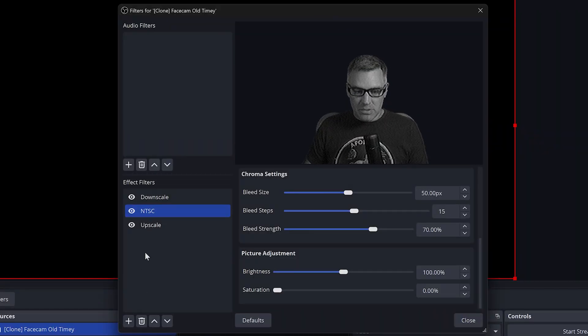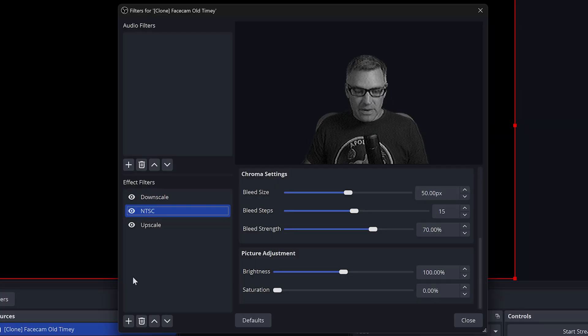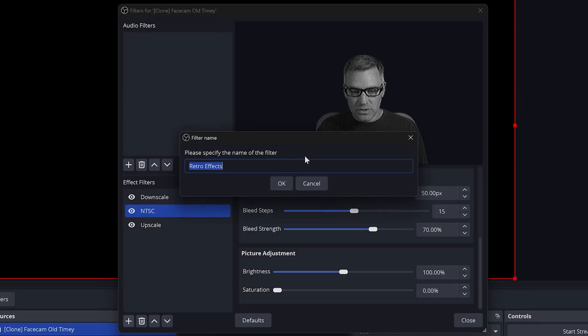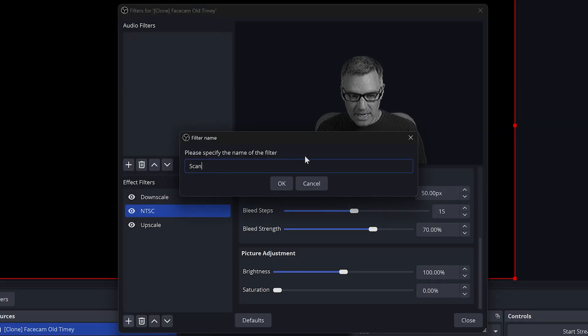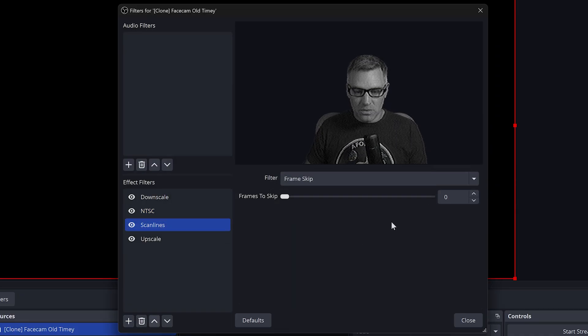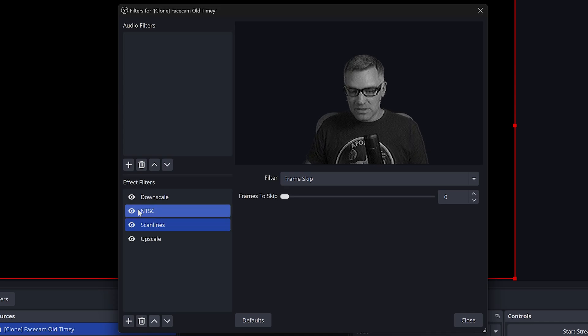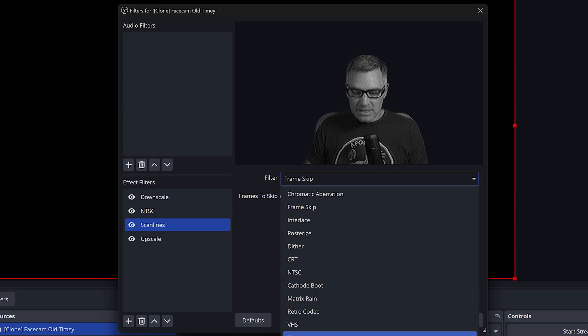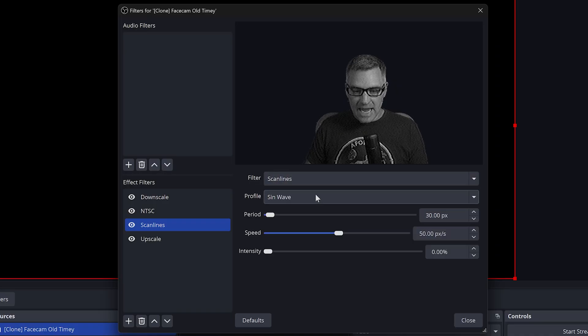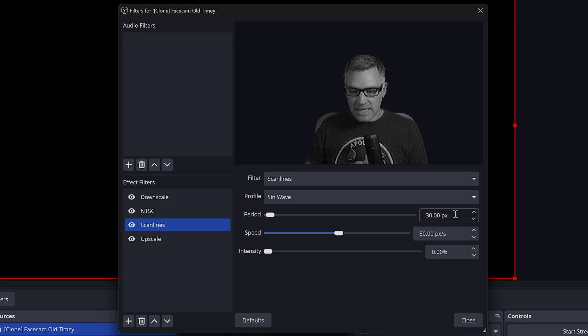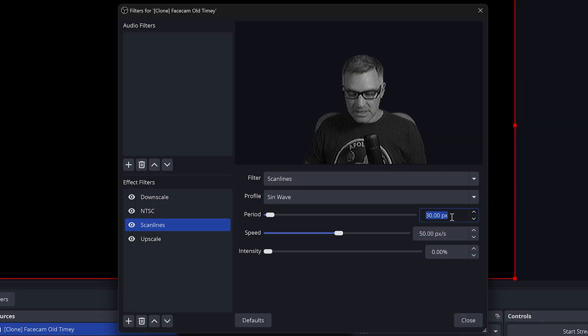You can see we already have a very nice looking sort of old black and white TV look. But let's push it up a bit to sell the effect even more. We're going to add another filter here. It will be retro effects, and call this one scan lines. This is going to give it that old TV scan line look. Place the scan line filter after your NTSC filter but before upscale.